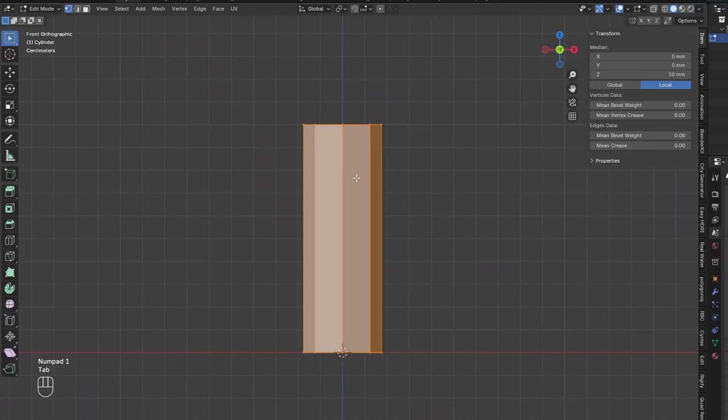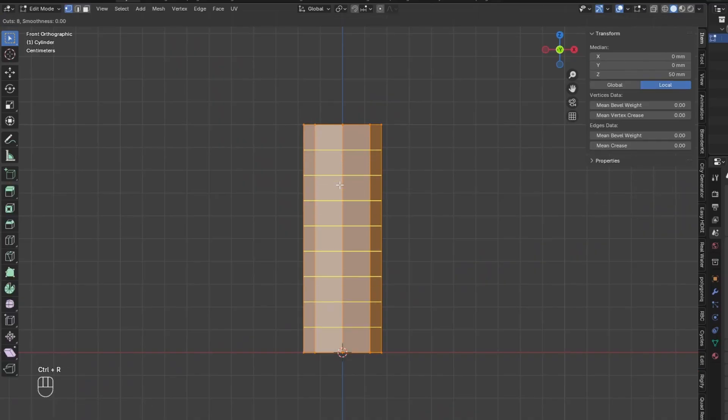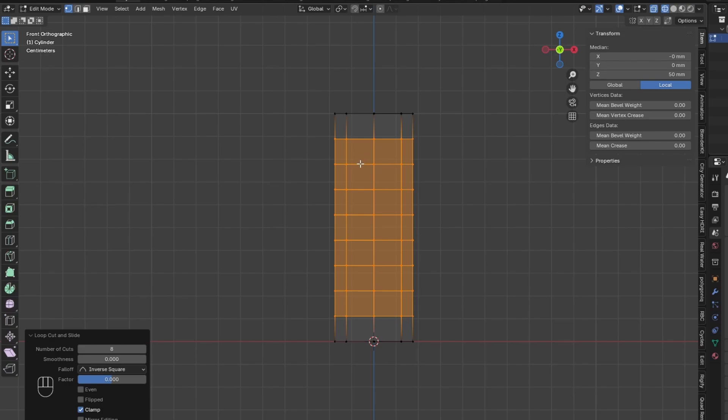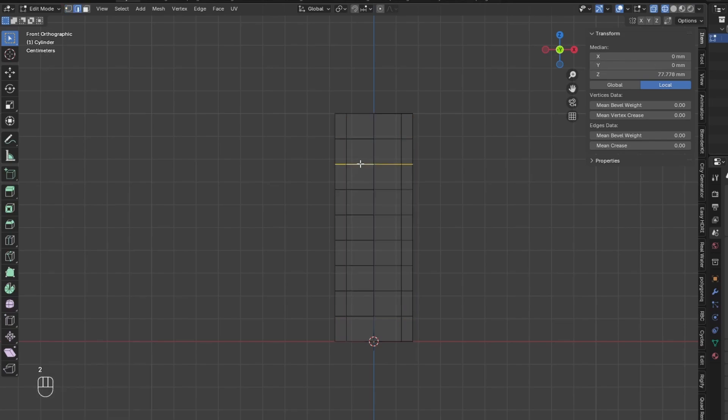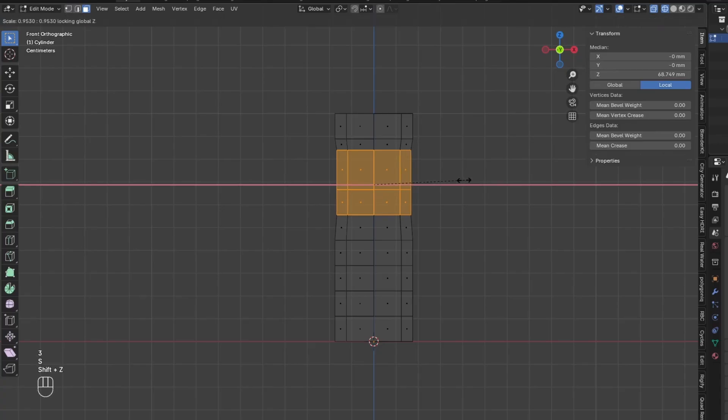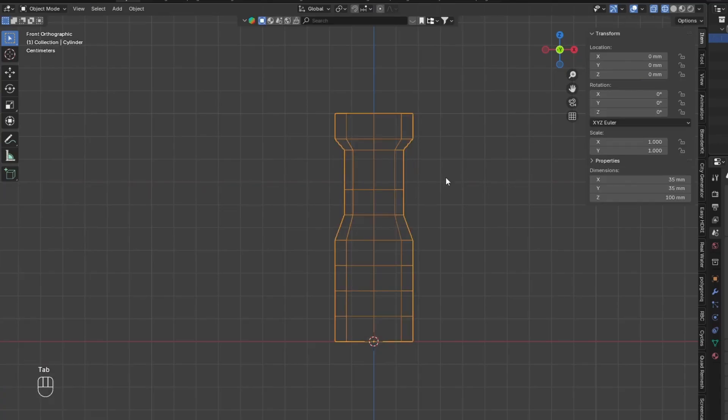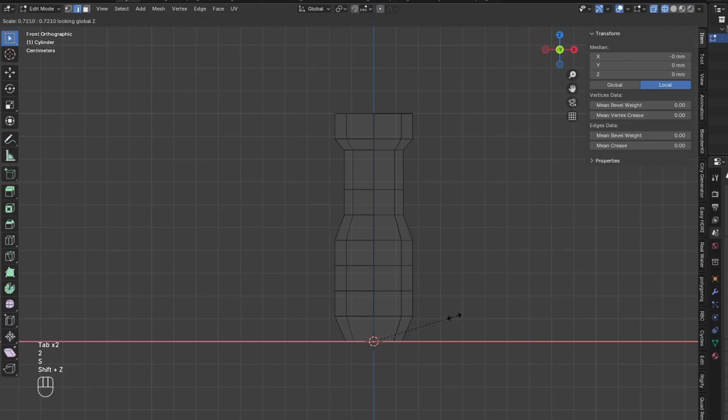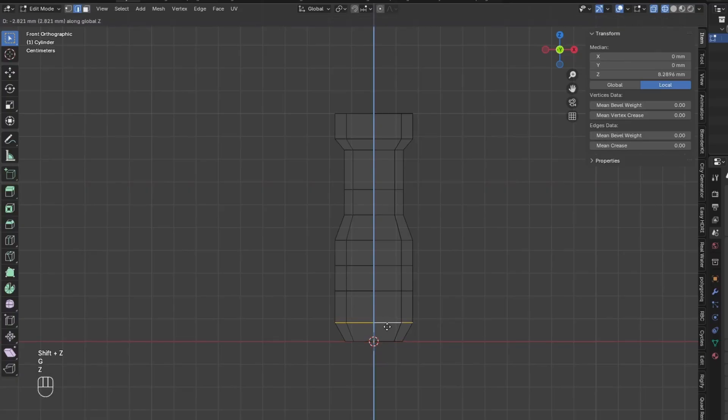Next, add in 8 Loop Cuts. Go to Wireframe Mode, and drag up this Loop a little bit. Then select these two Loops of Faces and scale them inwards a little bit. Also scale inwards the bottom Loop of Edges as well.